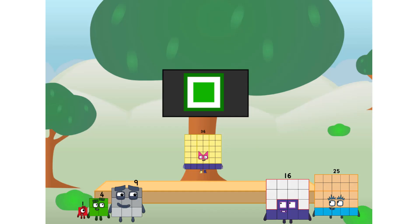Fellow squares, ever since one of us fell from the sky, we have been bold explorers discovering new lands.